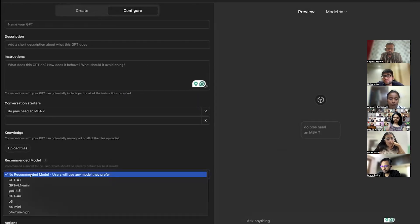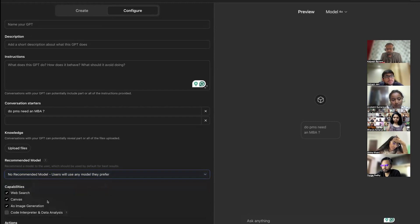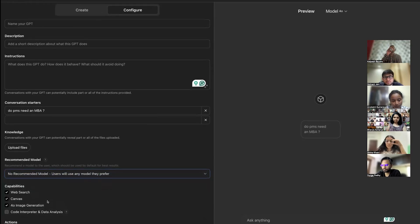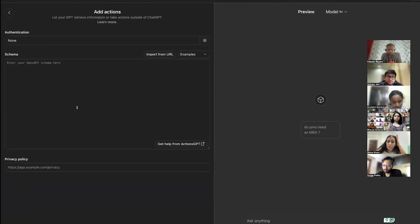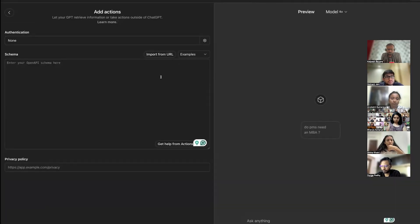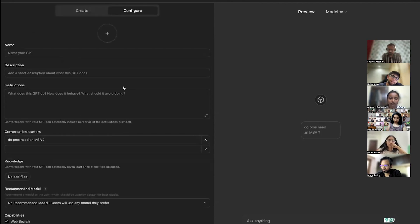You can also typically choose what kind of model you want to use — do you want to use 4.1, 4.1 mini? Every model has different use cases. And you can use the canvas which is the code interpreter. You can also create actions — like authentication, integrating your Gmail, adding a schema and a privacy policy, so you can send Gmail from here.